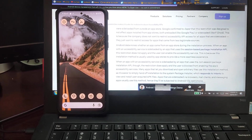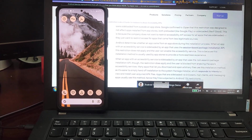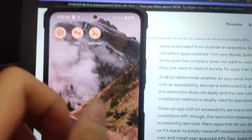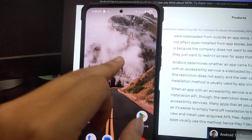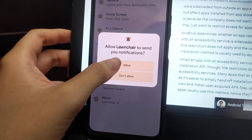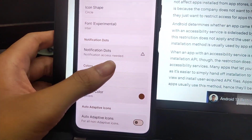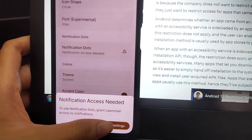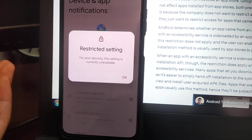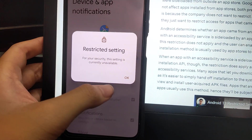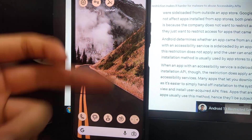Be sure to backup your app data before proceeding. For example, here I have the Lawnchair launcher — I open it up. This is a third-party launcher, and I want to have a navigation dot on the menu. I try to change the launcher settings and there's a message: 'This setting is currently unavailable' — the restricted settings menu.